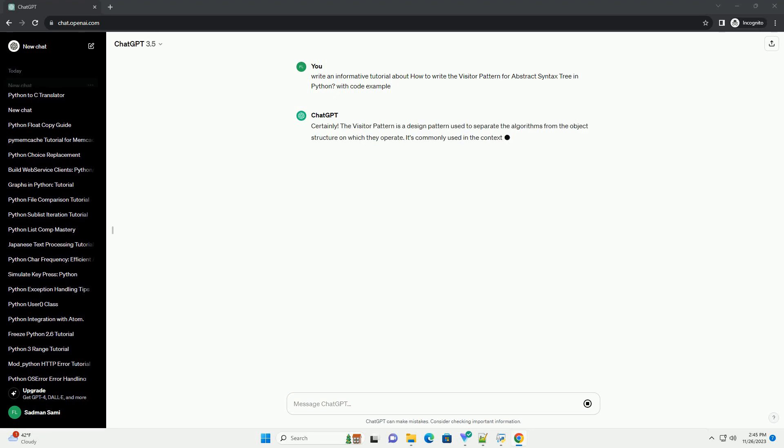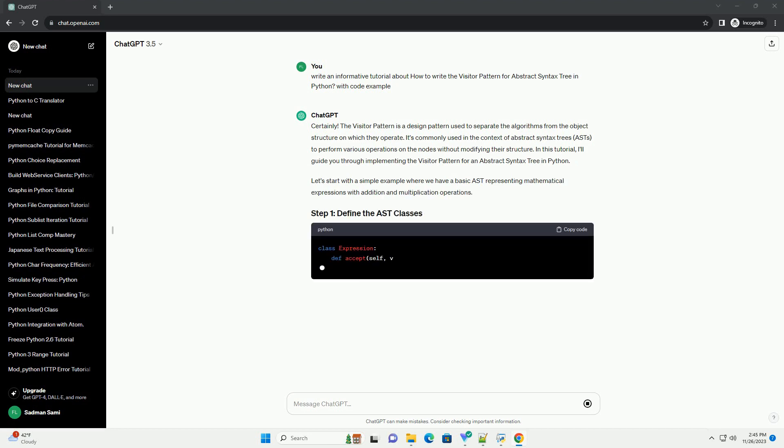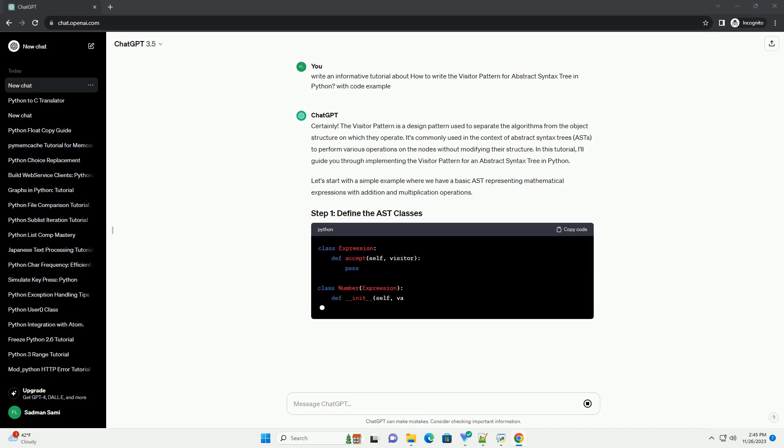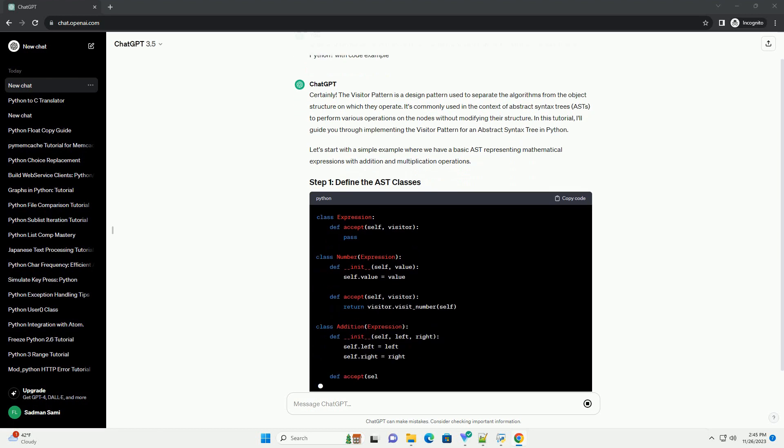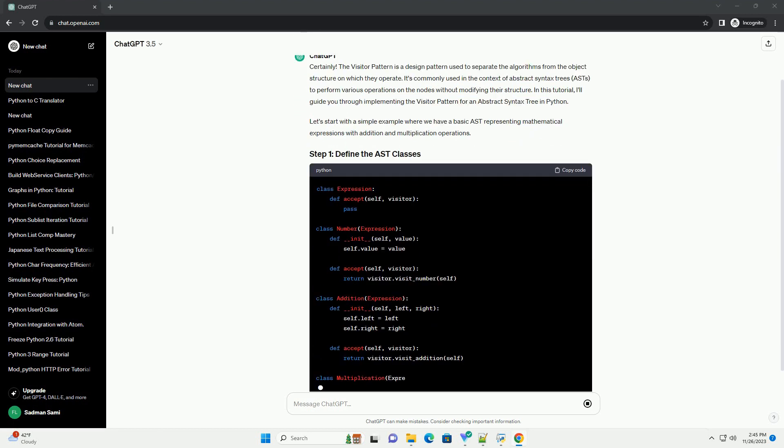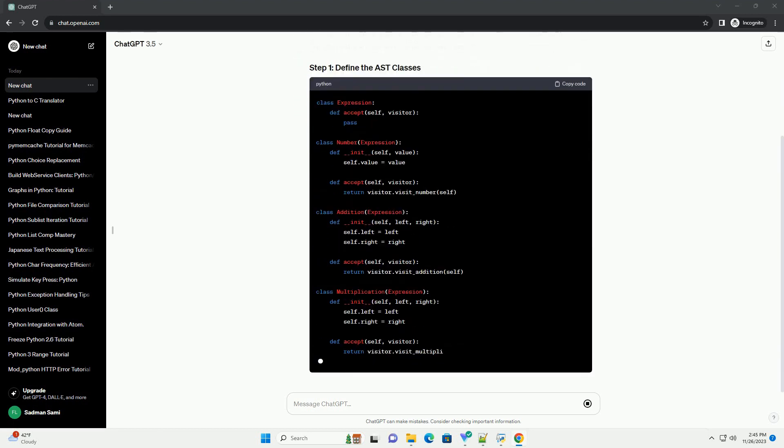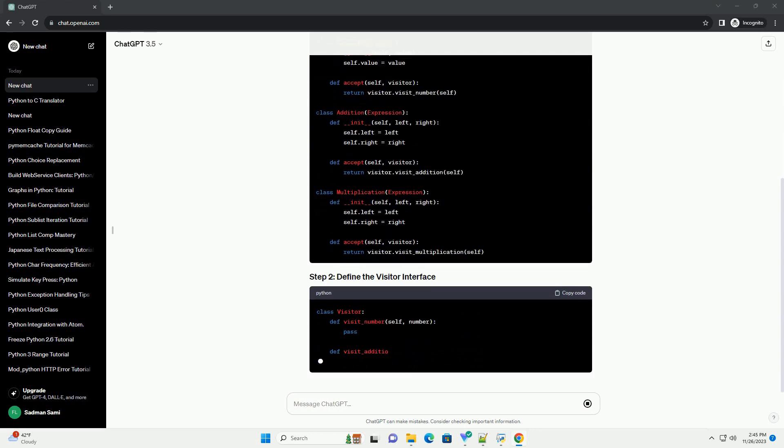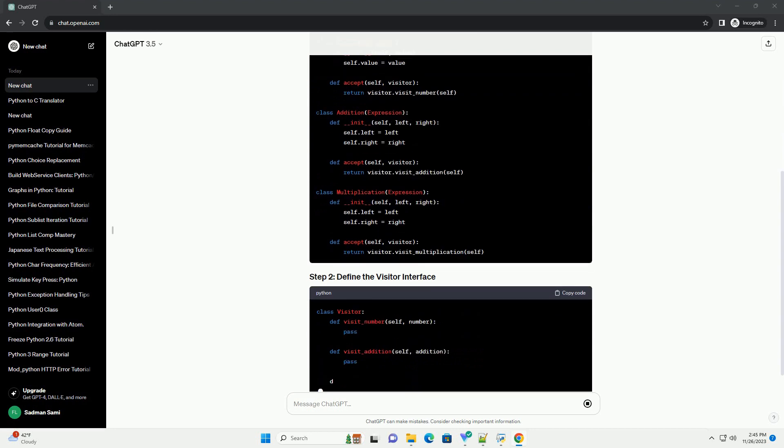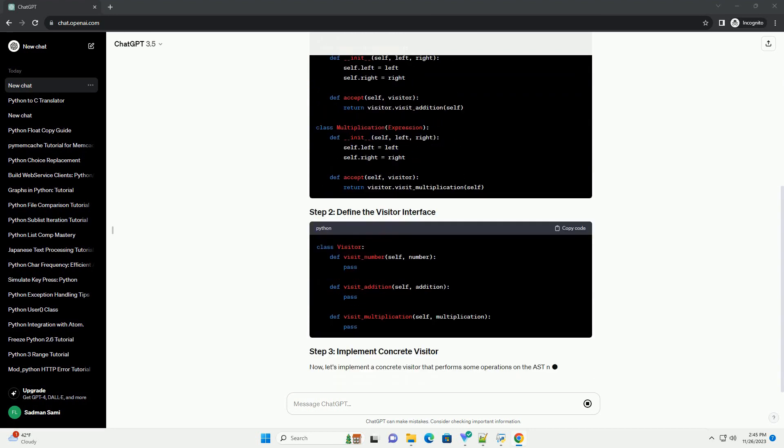It's commonly used in the context of abstract syntax trees, ASTs, to perform various operations on the nodes without modifying their structure. In this tutorial, I'll guide you through implementing the visitor pattern for an abstract syntax tree in Python.